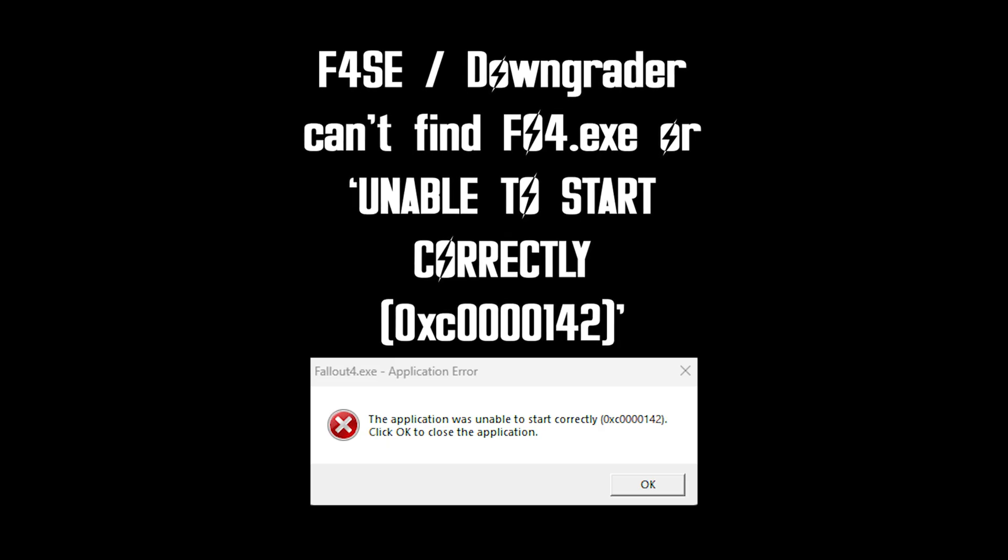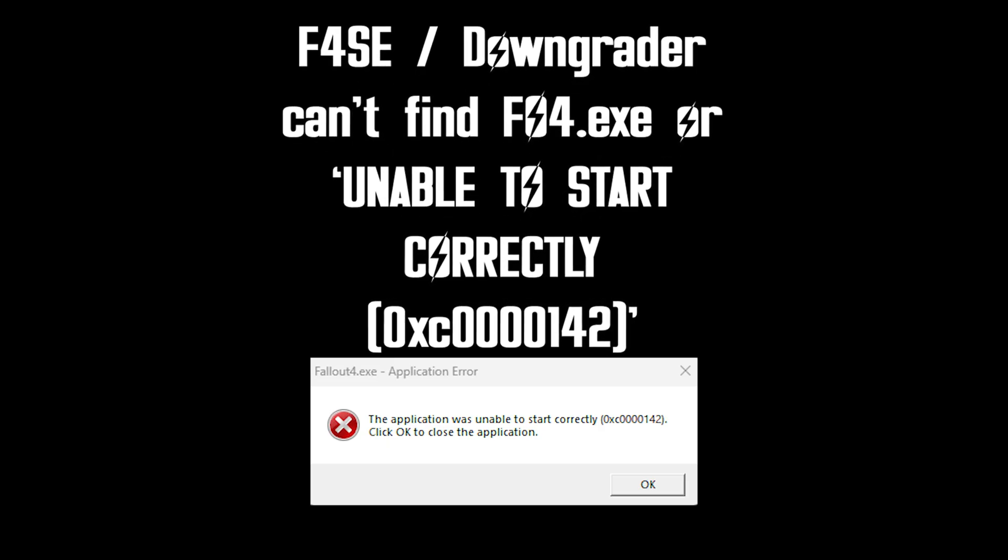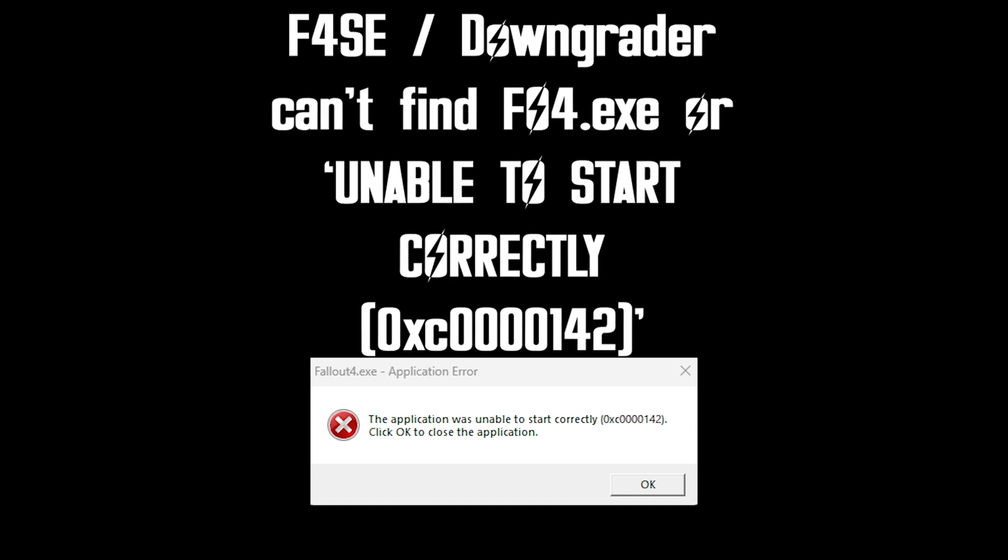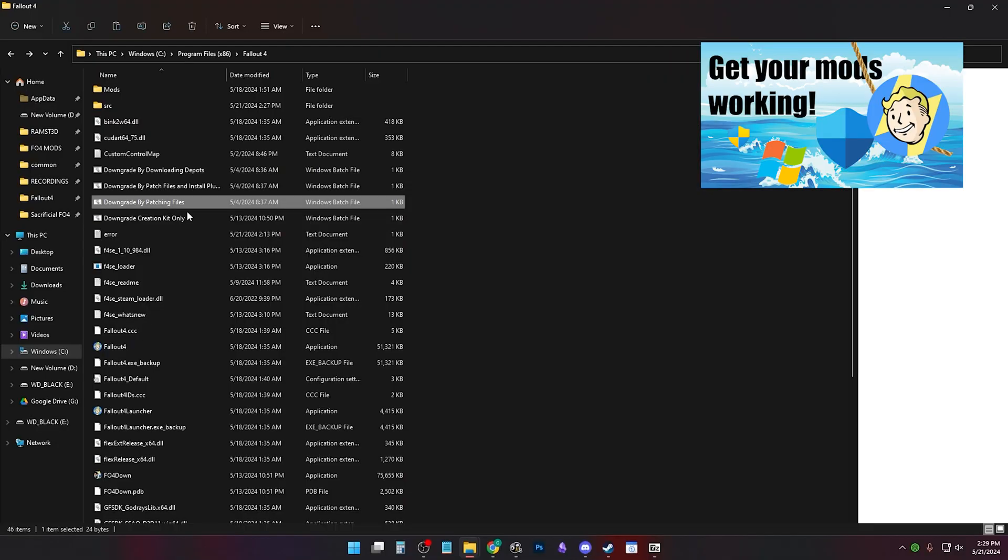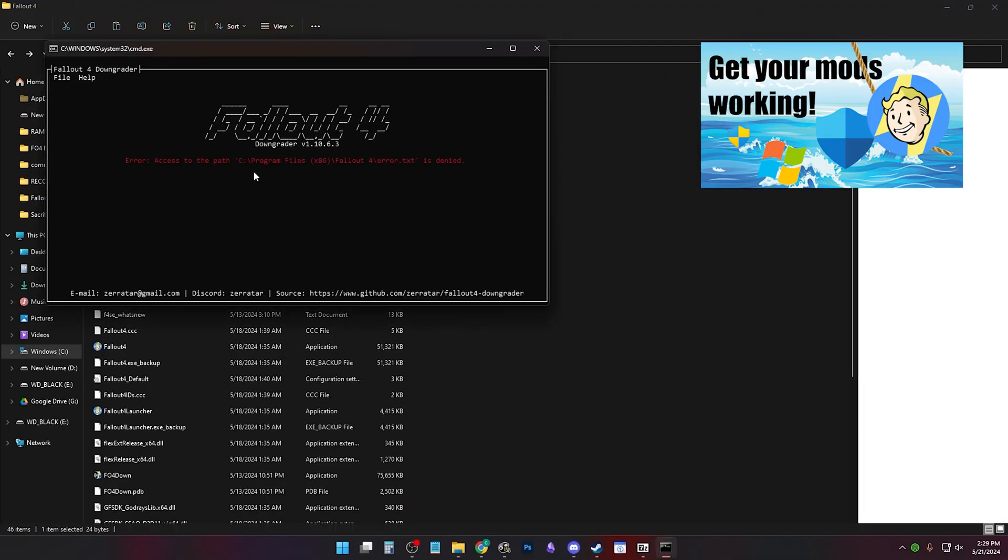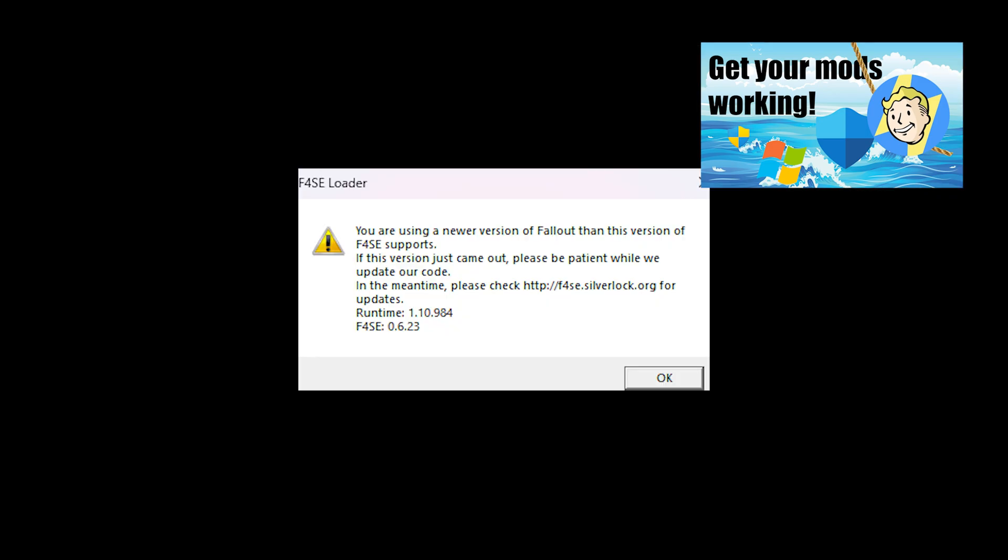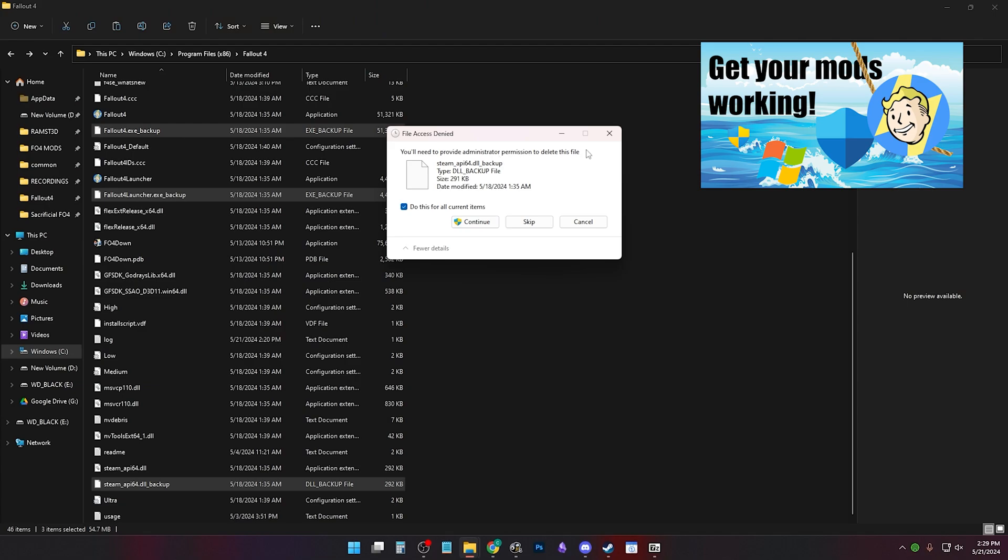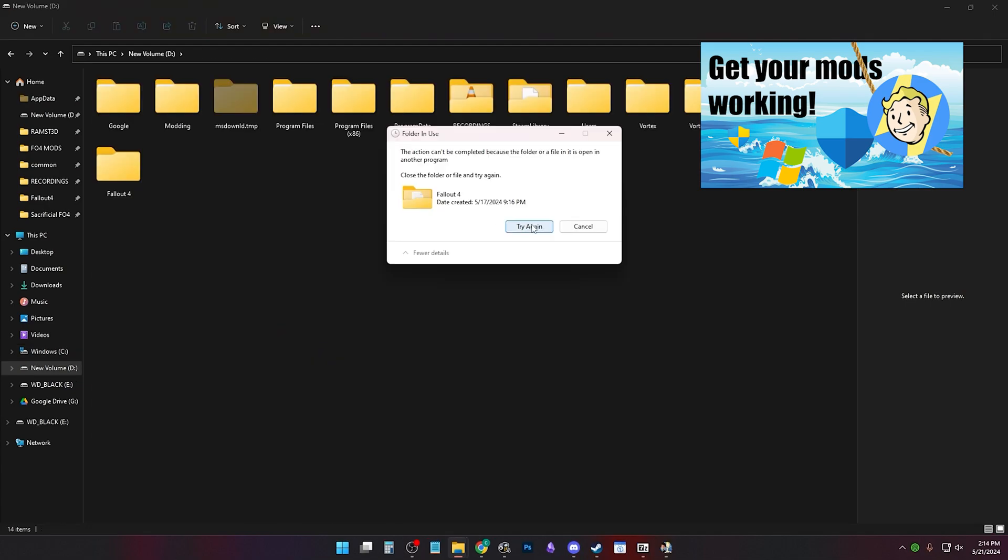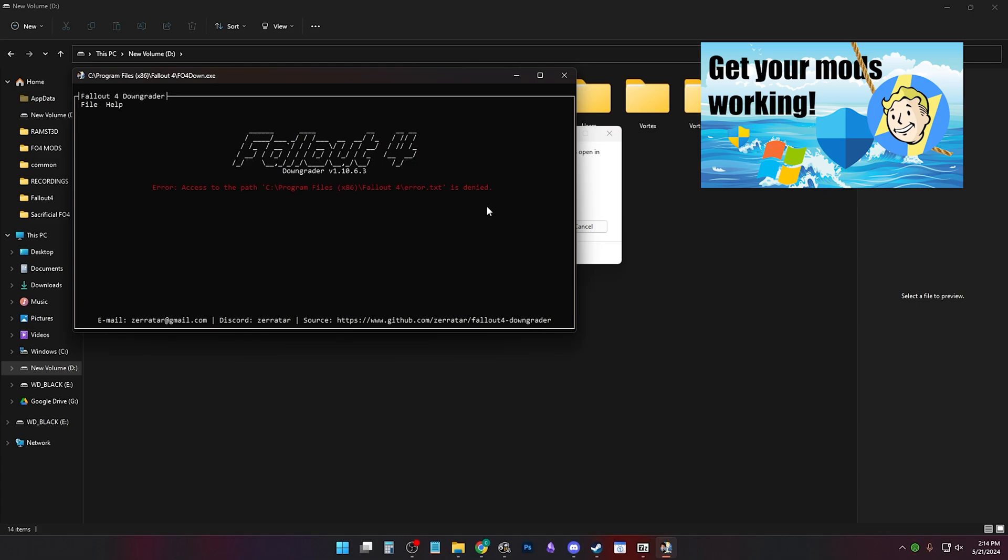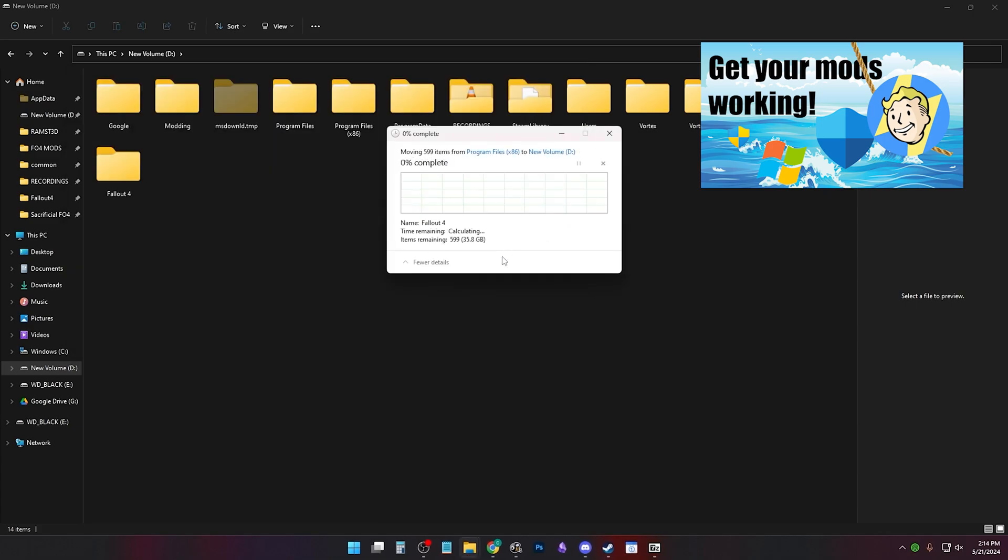F4SE and or the downgrader couldn't find your Fallout 4 .exe. Or unable to start correctly, 142 error. If your Fallout 4 is installed in program files, you're going to have an error like this. Or you're going to have bugs mimic other ones. Windows is preventing your files from being altered. I just recommend you move your Fallout 4 game out of program files to have working mods.